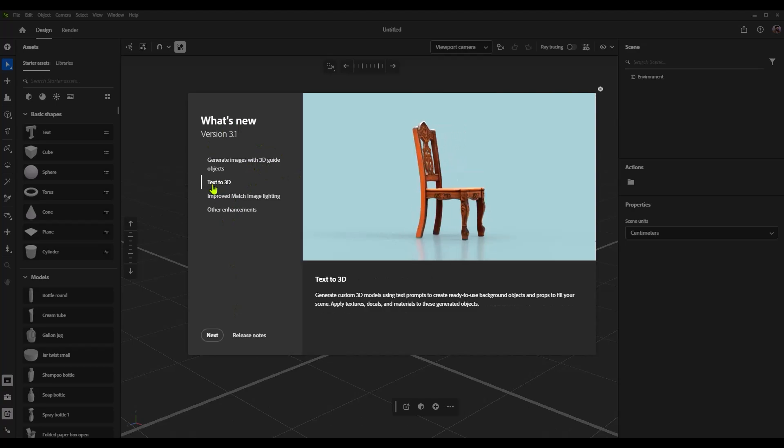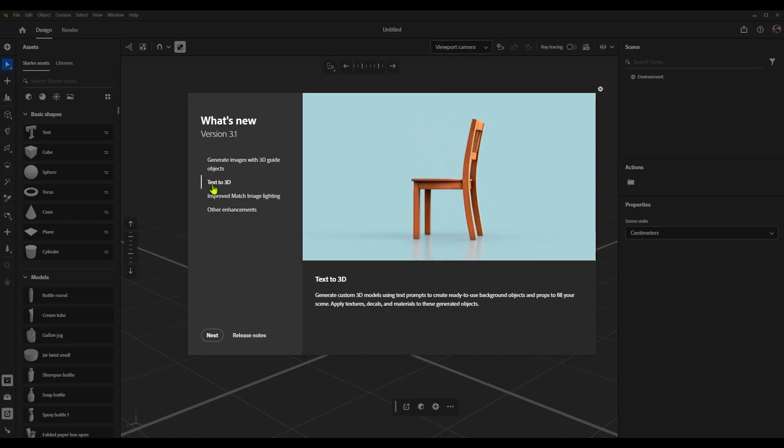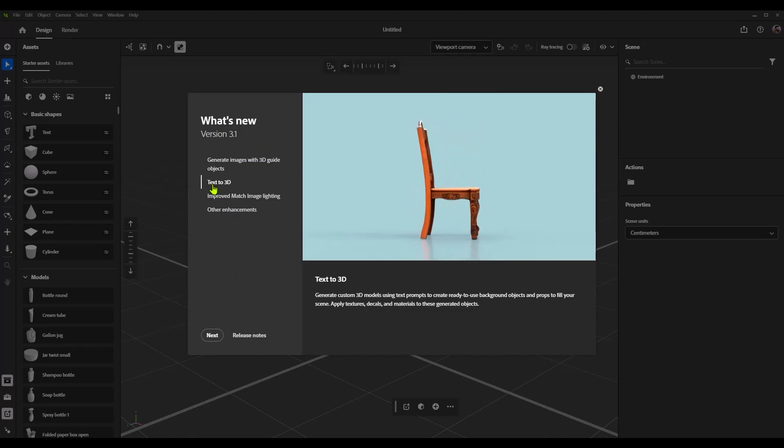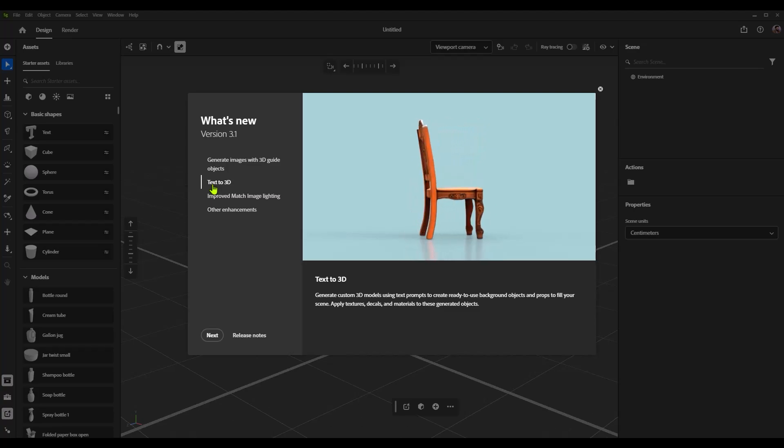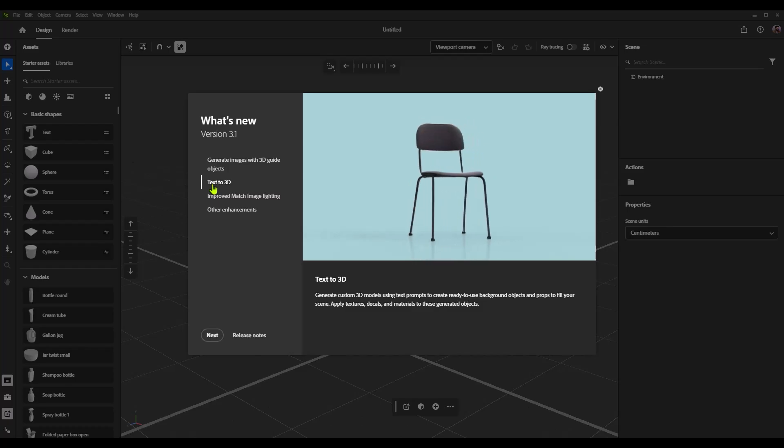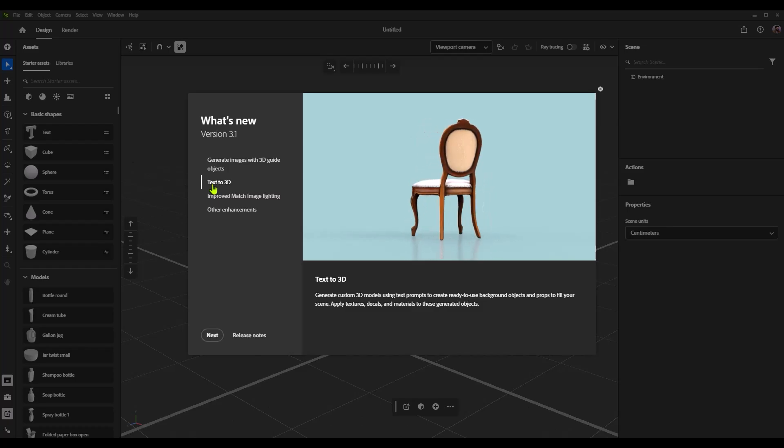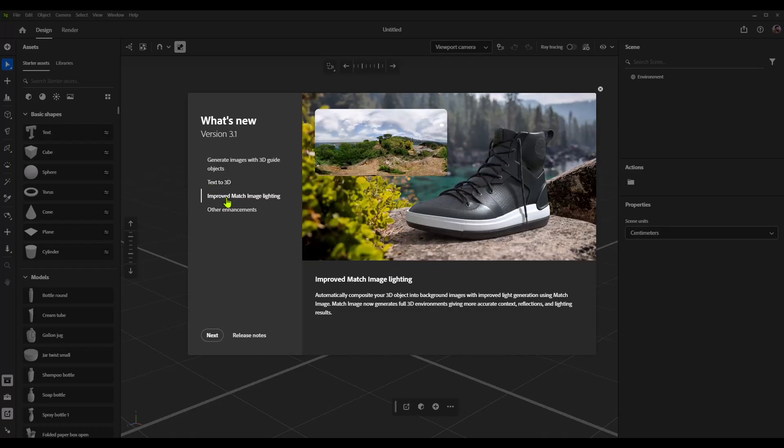We can text to 3D, so text prompts will create actual polygonal 3D objects. And I'm hoping it's not just chairs. We'll test it. Wouldn't it be crazy if the release was just that you could text prompt 3D chairs? Also, improved match image lighting.